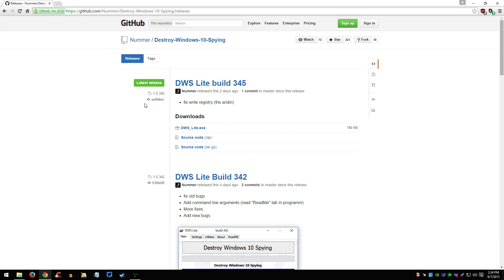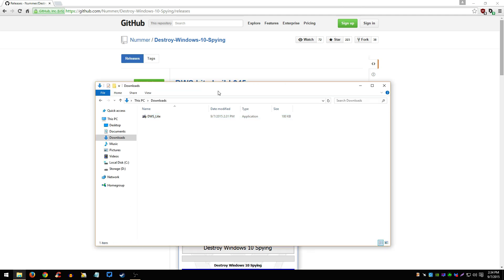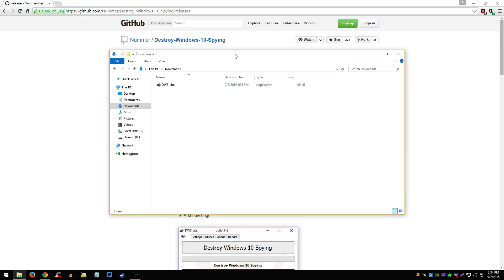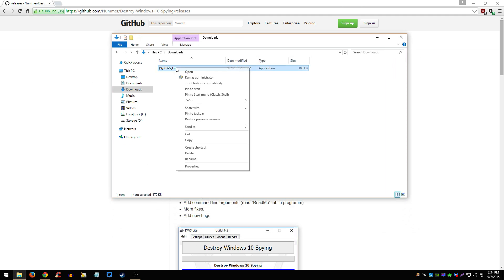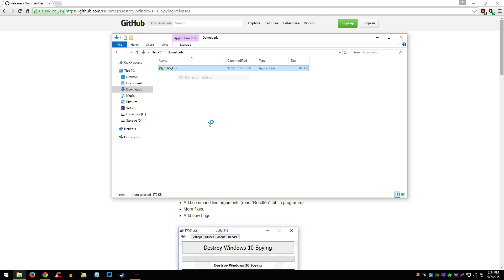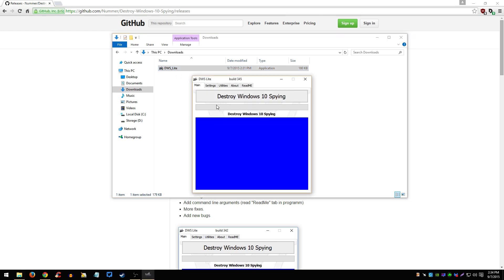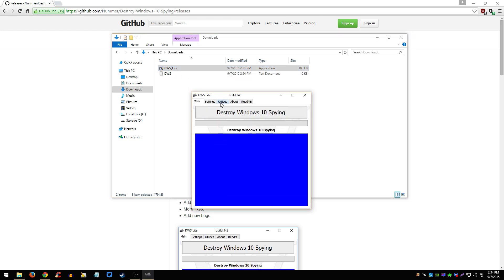I've already downloaded mine — it's right here. Once you get it and download it, right-click on it and click 'Run as administrator.' The program should look like this.